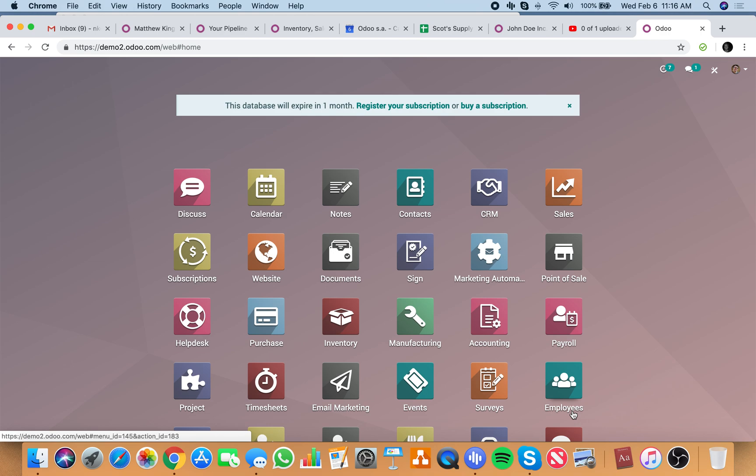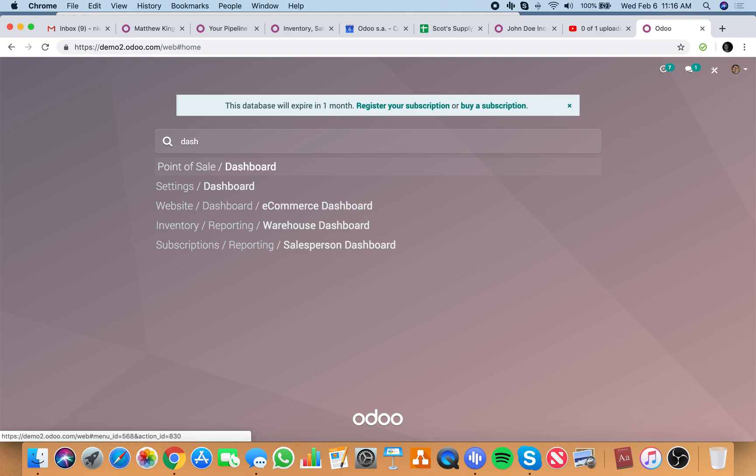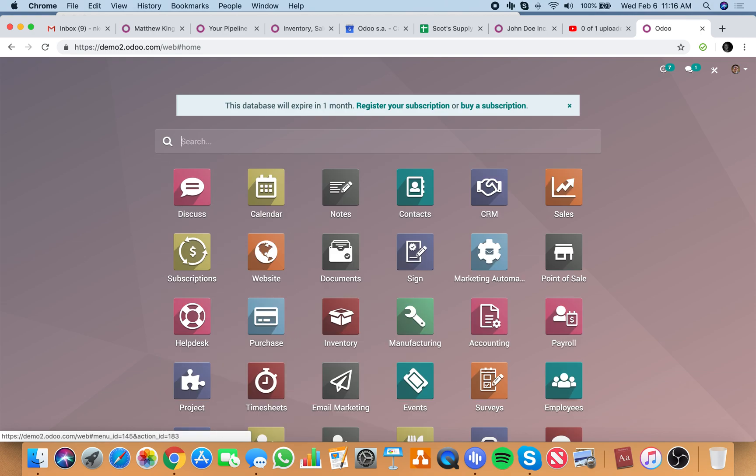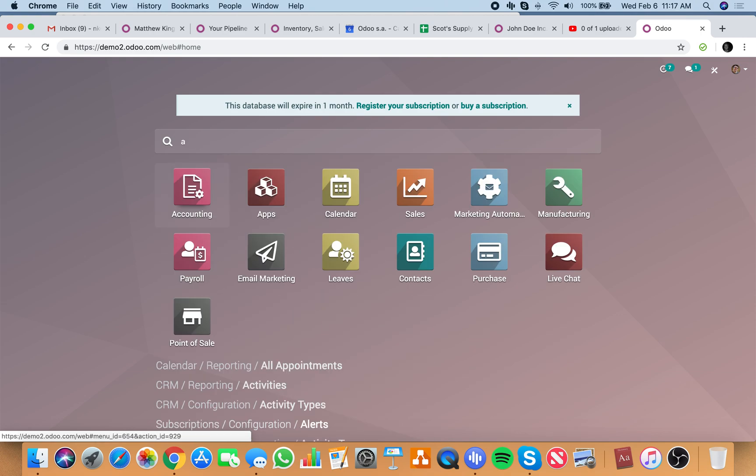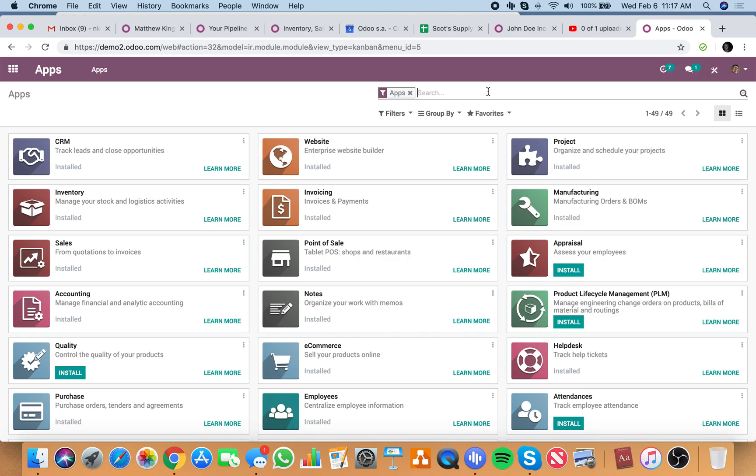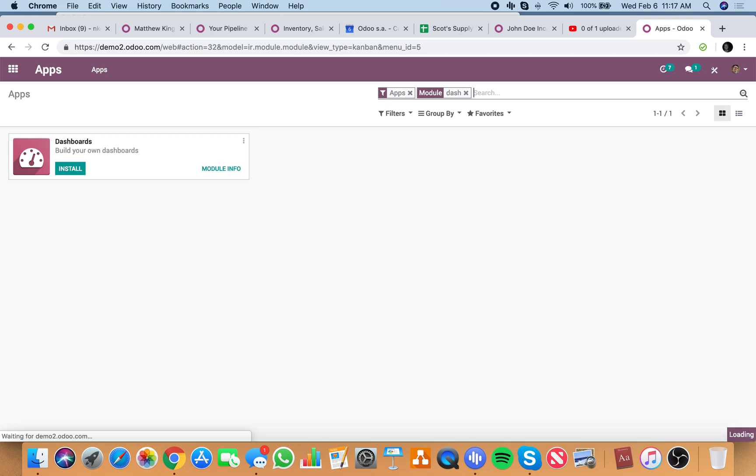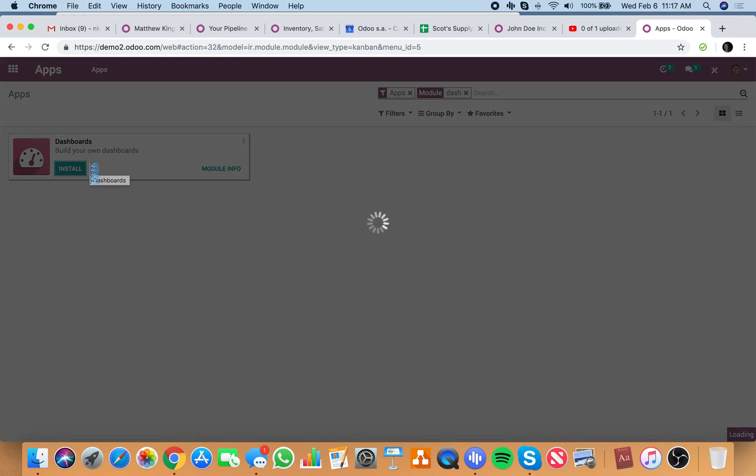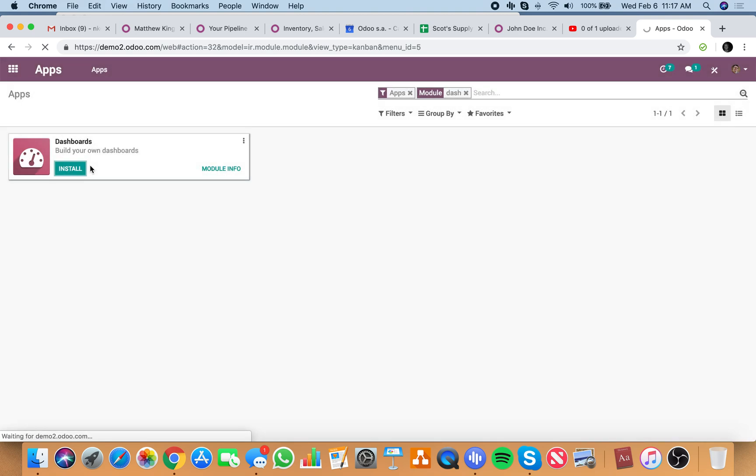To see the sales reports or sales numbers, it's very simple. What I'll do first is I'll install what's called the dashboard app, which will allow you to have a dashboard where you can aggregate different reports around the system.